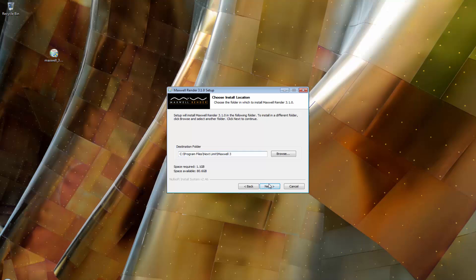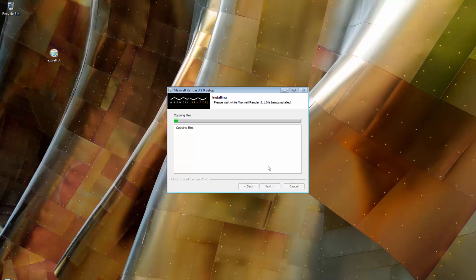You can choose to install the material library in the default location, or choose another folder if you wish. After the installer has copied the files, it will ask if you wish to license Maxwell Render. If you already had version 3.0 installed and it was already licensed, you do not need to redo the licensing, so you would choose No.